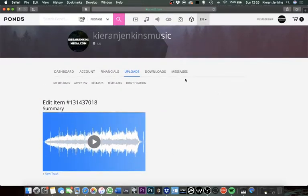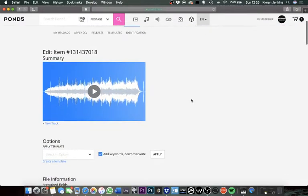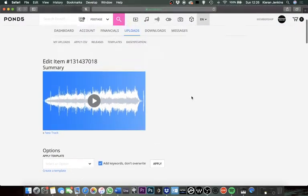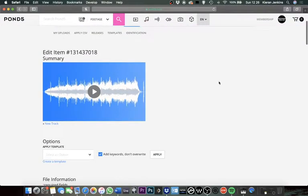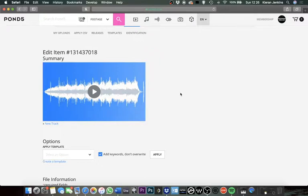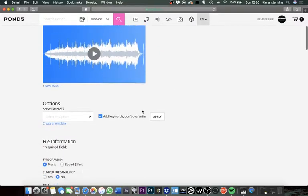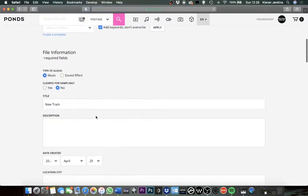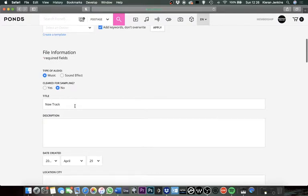This is now where you can get into putting in all the relevant information you want regarding the track and putting in all the tagging. We'll just start at the top here. This is where it's going to play the track and it's going to have Pond5's watermark already on it. So that's all there, that's great.